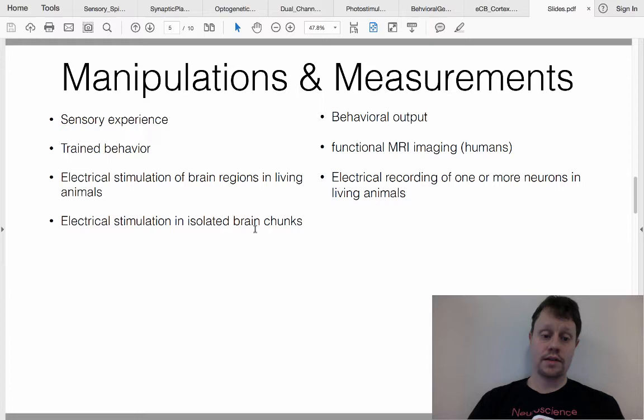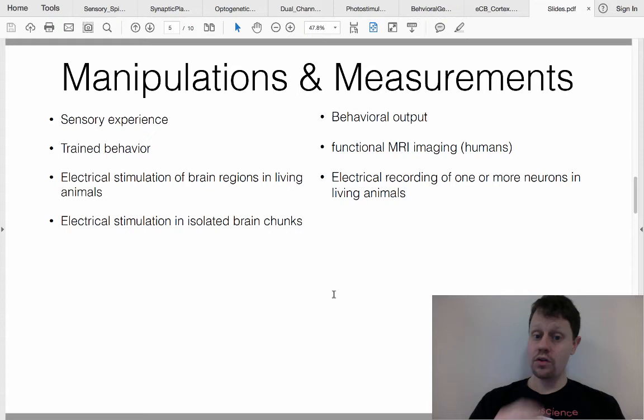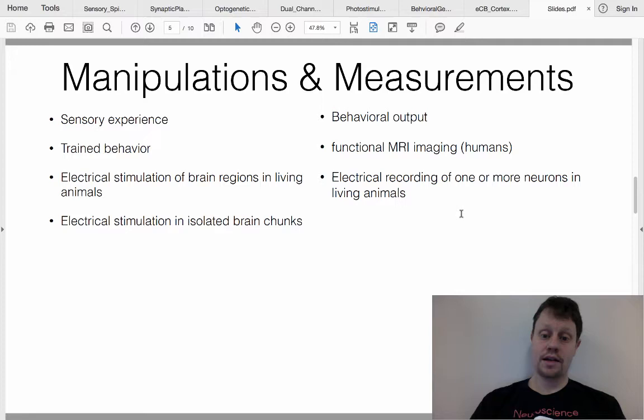You can also, either in living animals or in isolated brain chunks, electrically stimulate one or more neurons and then look to see what output that has. Sometimes you might electrically stimulate a few neurons in a living animal and observe the behavioral consequences. Other times, you might electrically stimulate neurons in one region and record how that affects activity in another region.